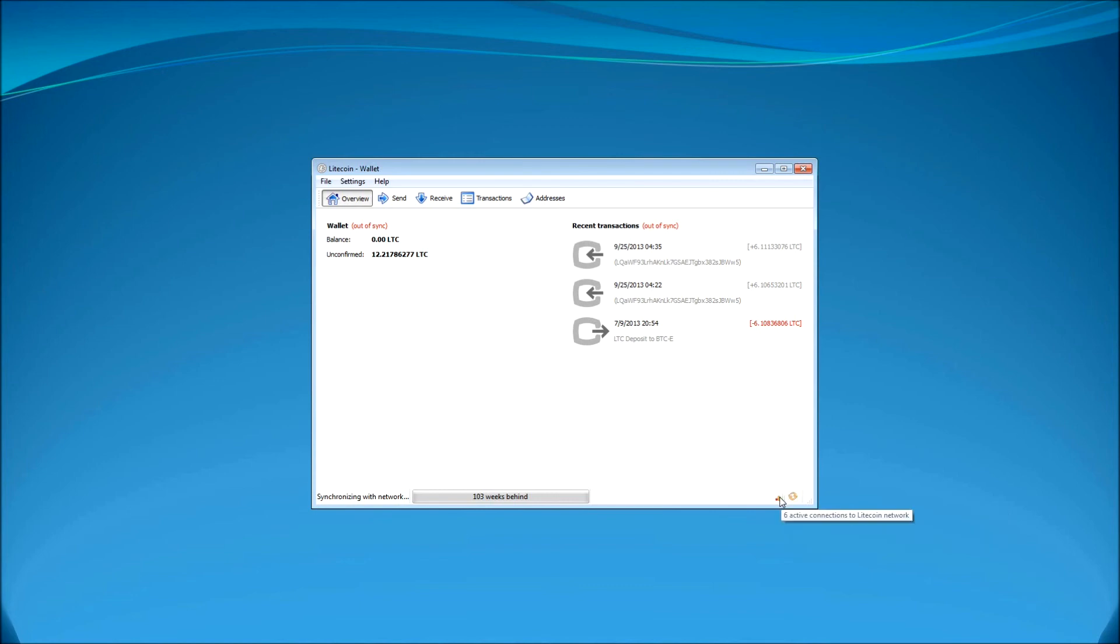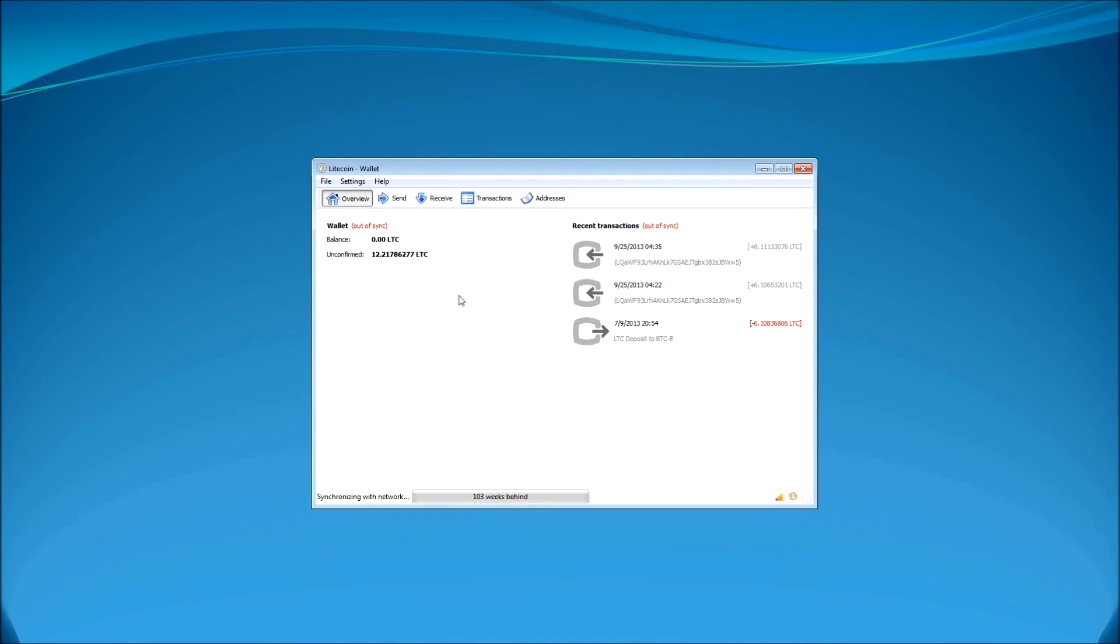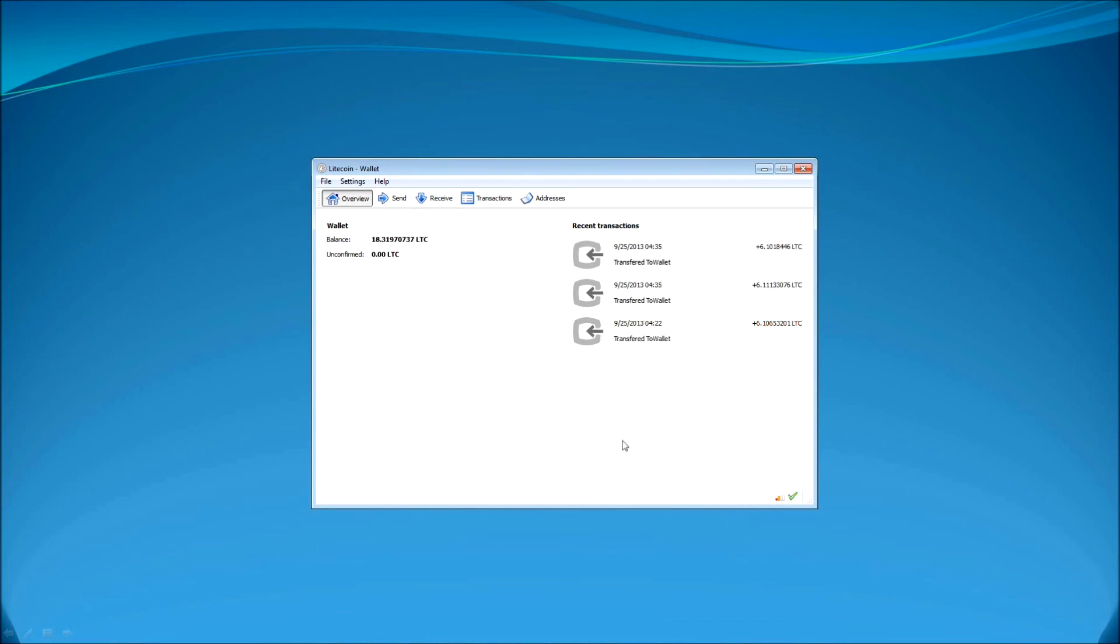And then it might also bring some more funds. Like over here it's 18 funds. So I just, for this particular tutorial, I transferred six more funds. And just because it was synchronizing with the network, it didn't show up. But it will show up when it will get to that point of the synchronization with the whole Litecoin network. And it will bring all the information, previous and current information about your Litecoin wallets and Litecoin funds.